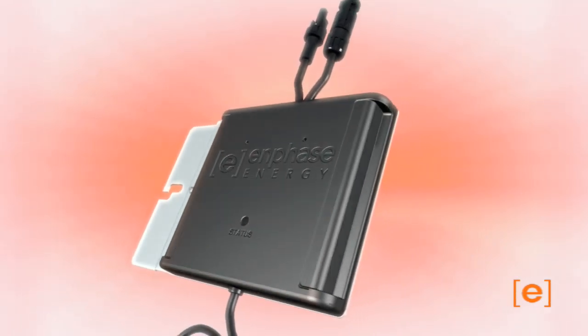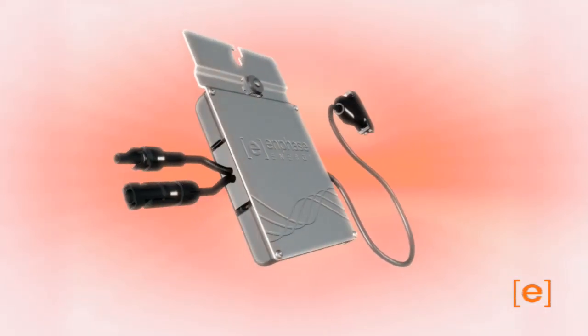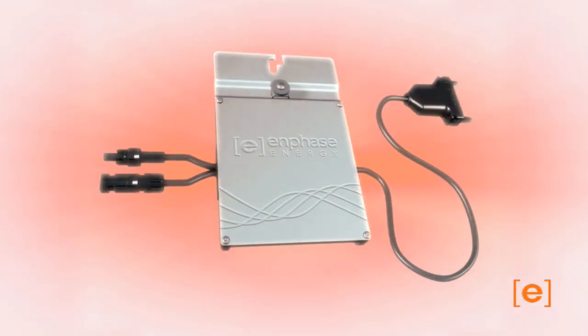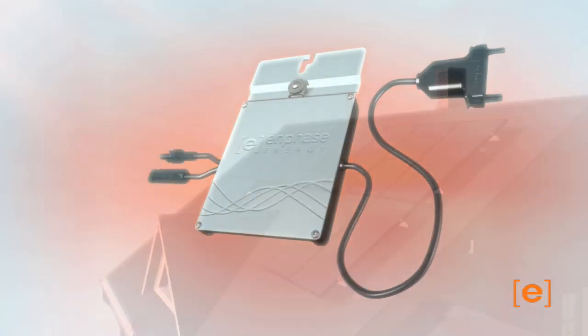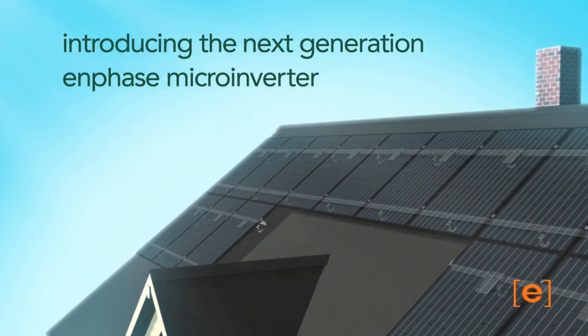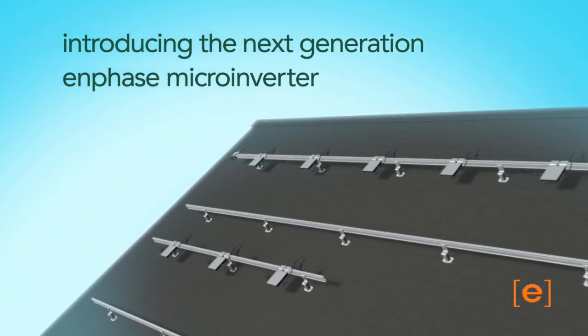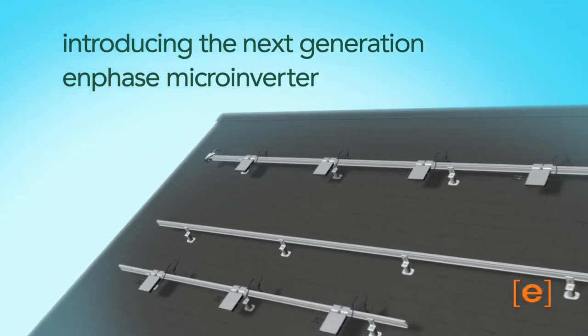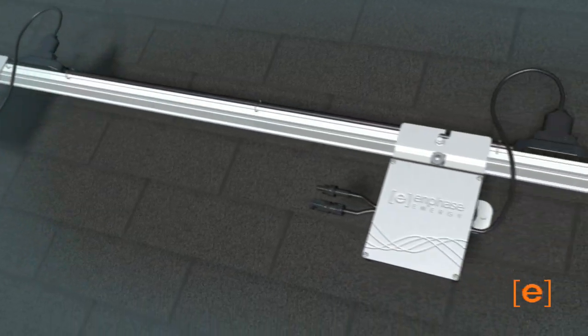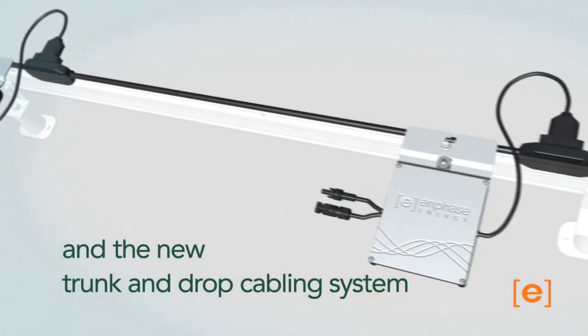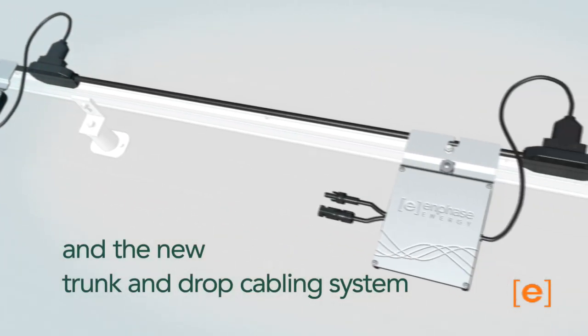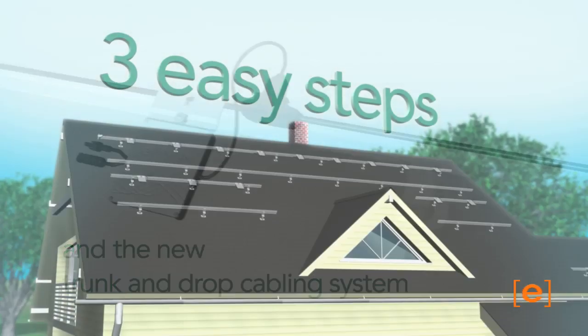Welcome to the next generation of the Enphase microinverter system. Introducing Enphase's fourth generation microinverter and the innovative Enphase trunk and drop cabling system. Let's see how the cabling system works.